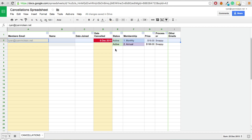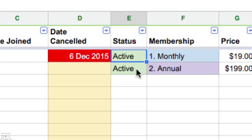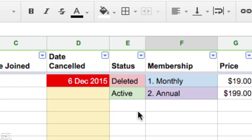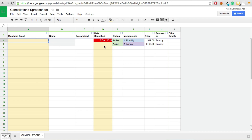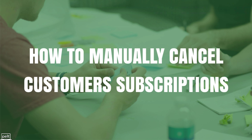I then go back and update my spreadsheet — I change the status from active to deleted and make it red so I know that person is deleted. Alternatively, I can just delete the email and the date cancelled and my spreadsheet starts from scratch again.